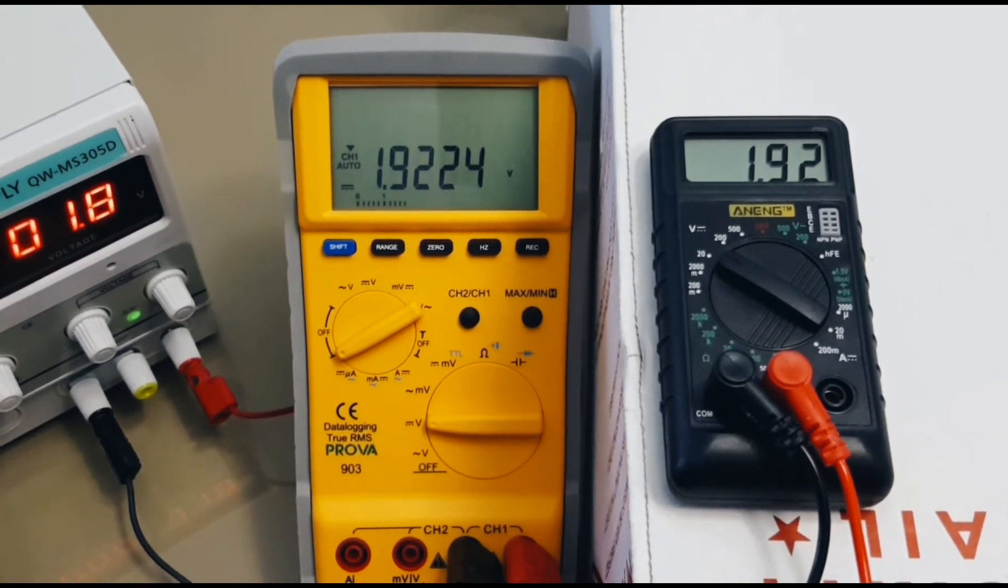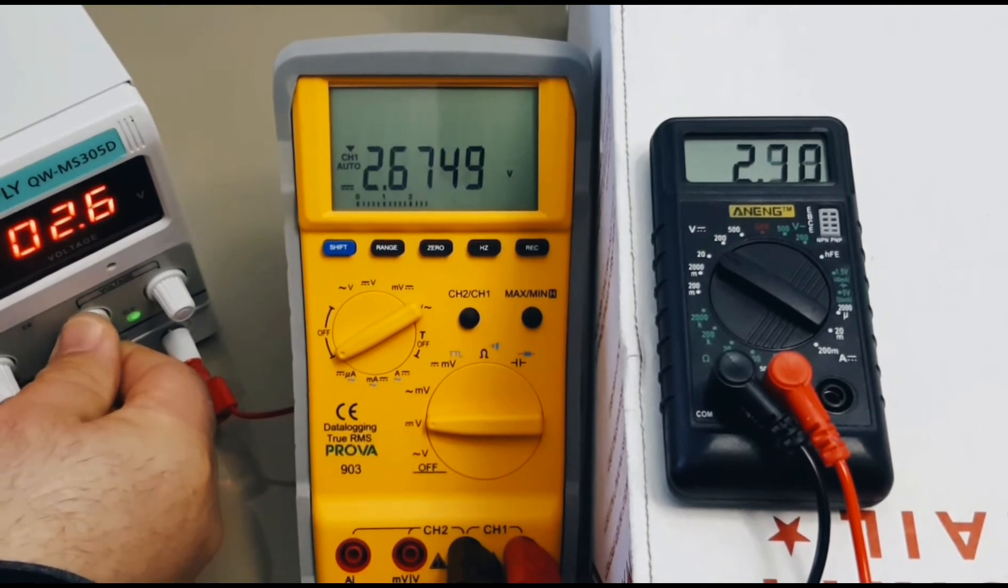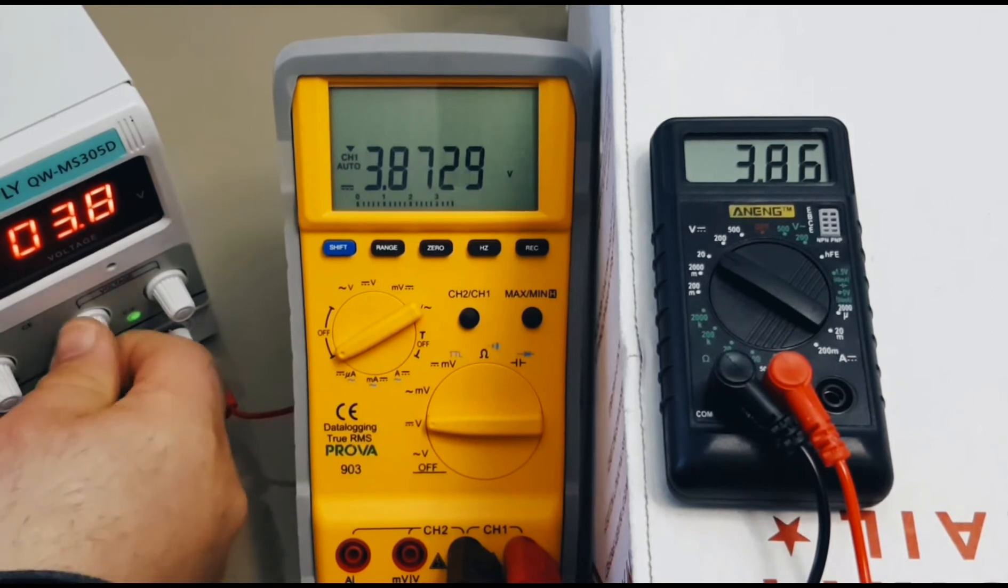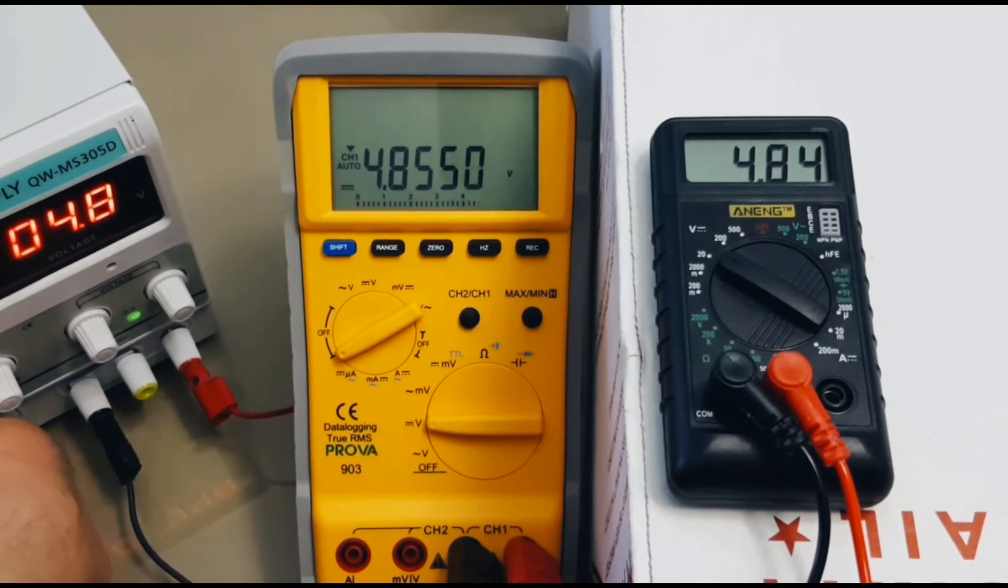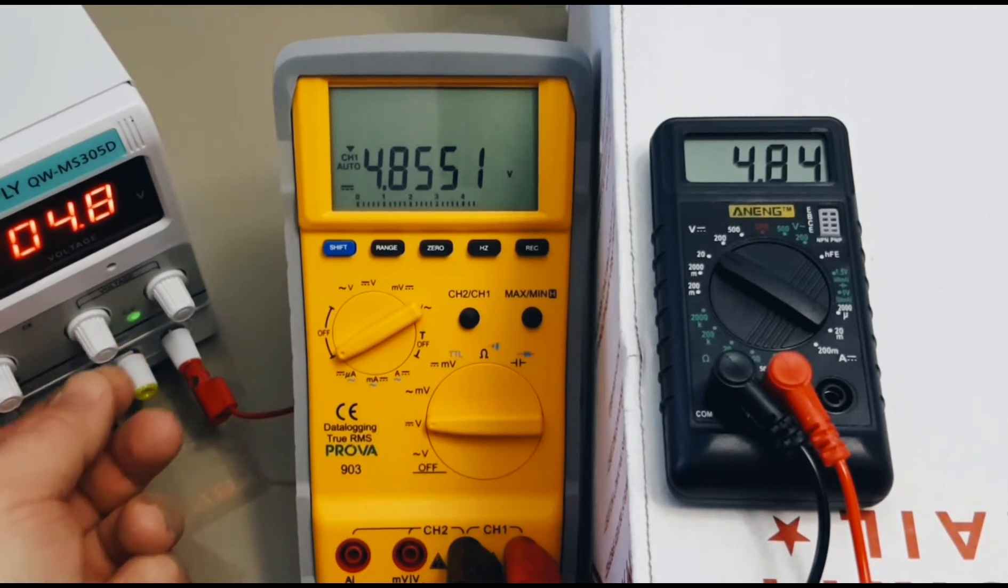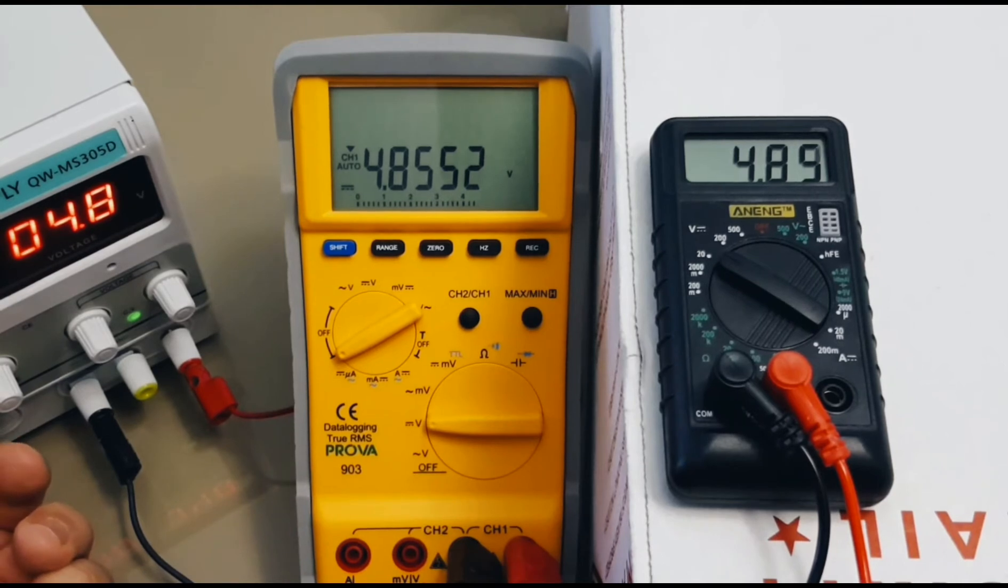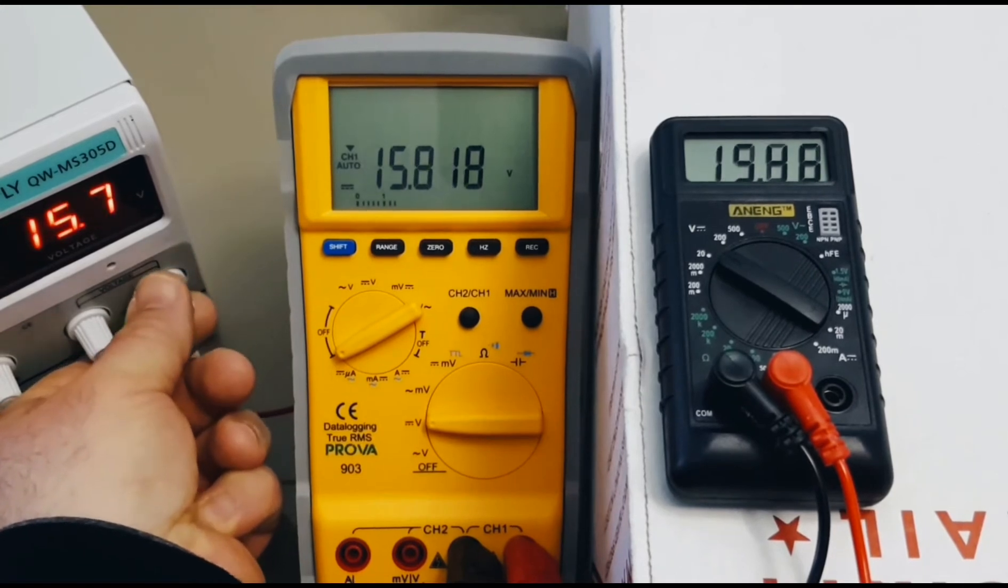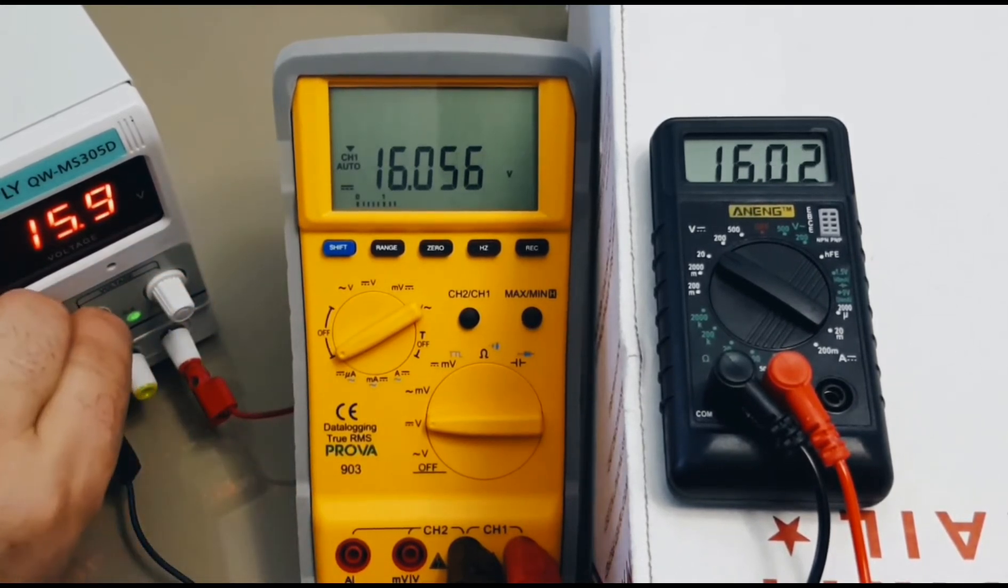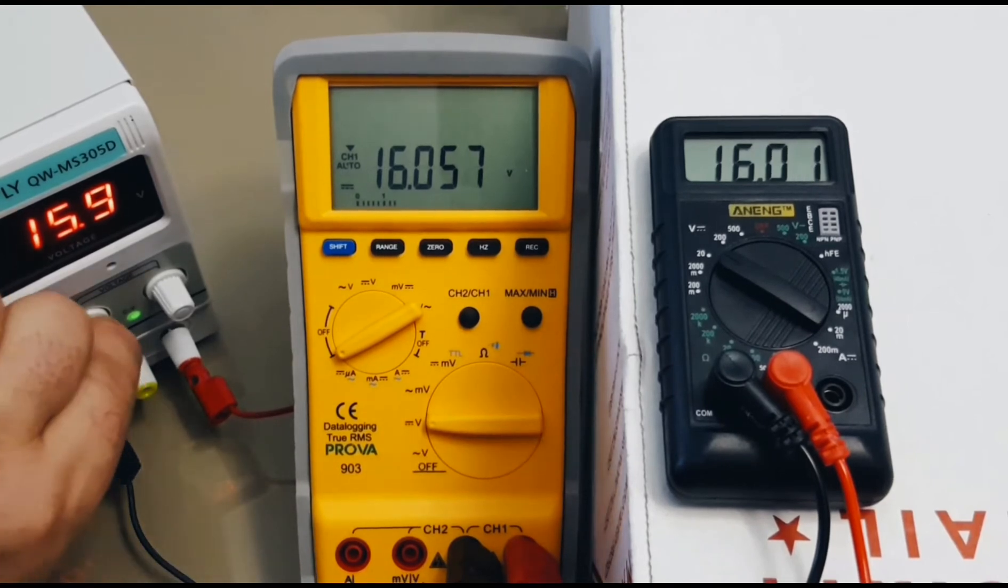So, let's move up the voltage now. We'll take it up and we'll go up to 5 volts. And, there we are at 5 volts even. So, actually, we're not at 5, we're at 4.8. So, right now, we're showing 4.85 for the Prova and 4.85. Hey, look at that, they're pretty well spot on. Okay, let's go up, up, up higher we go. 15.9 volts, 16.0 for the Prova. 16.0, right behind it is the Anang Mini.